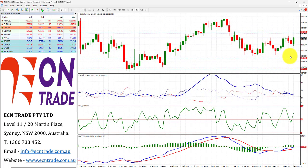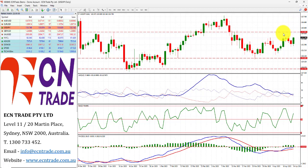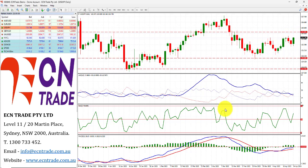GBP/JPY rebounds and still remains on track for the challenge of the 134.80 area. I feel that the market has the potential of even going beyond there, up towards 138.00, but we need the break of 134.80-90 to support that call. Any pullback is likely to be shallow, with support seen around 133.45 minor and a base around 132.60-75.